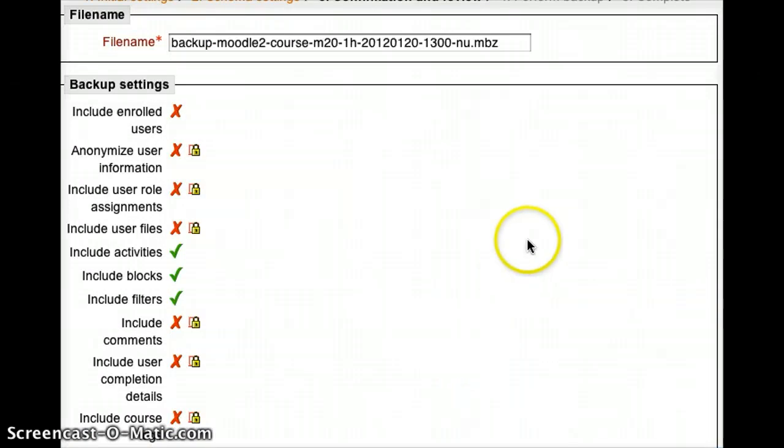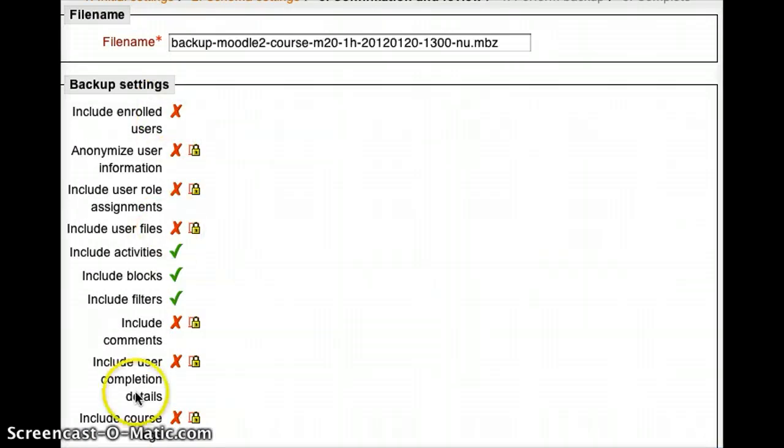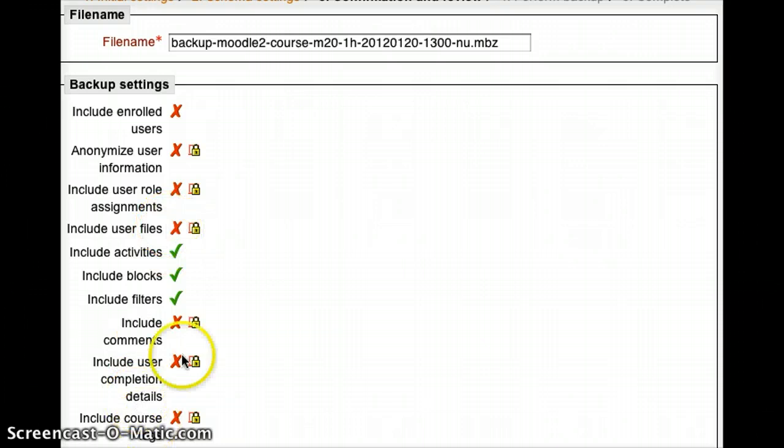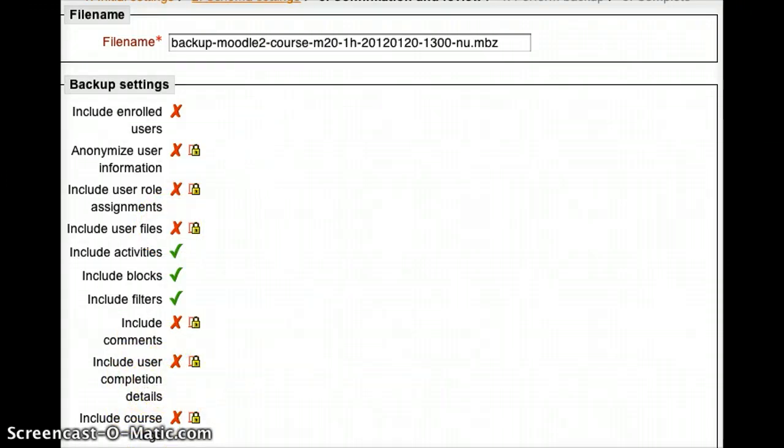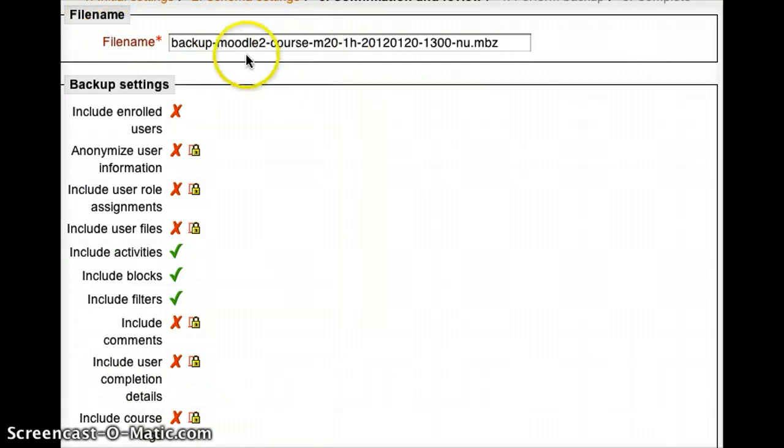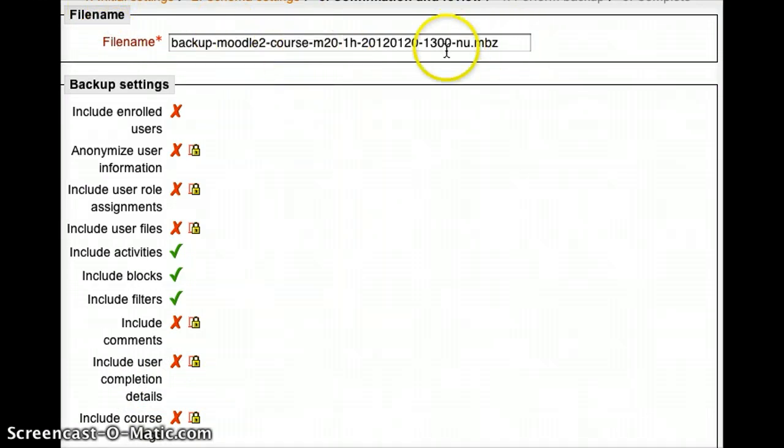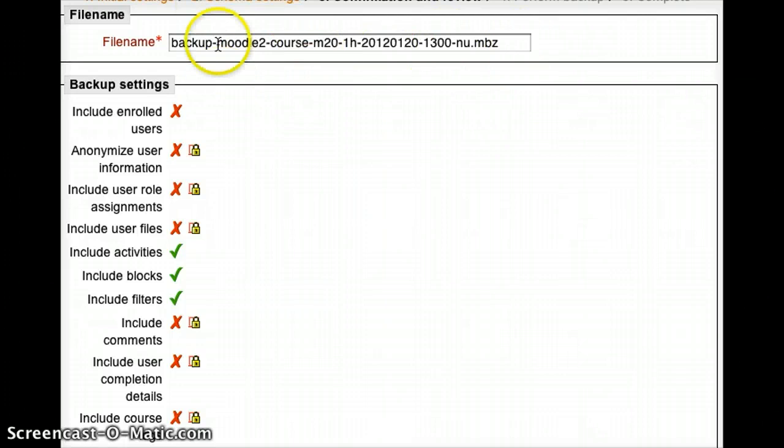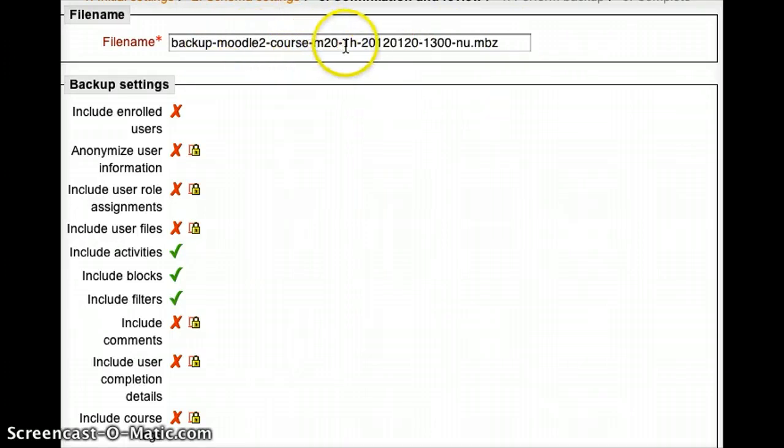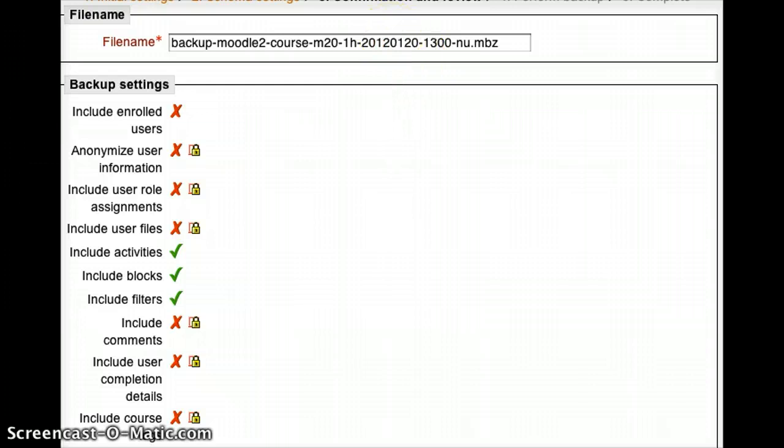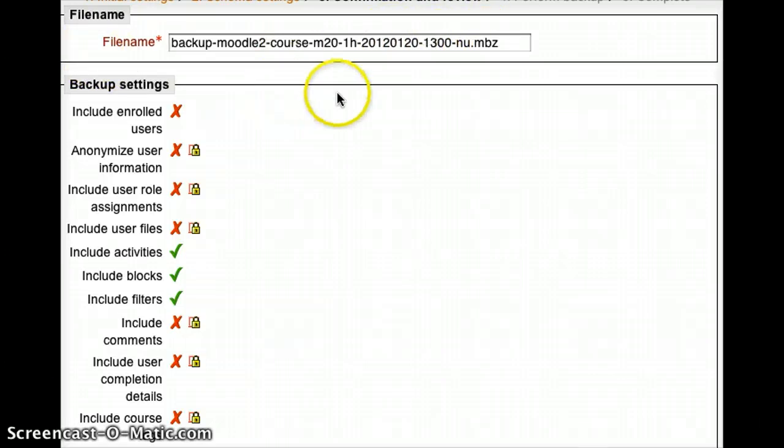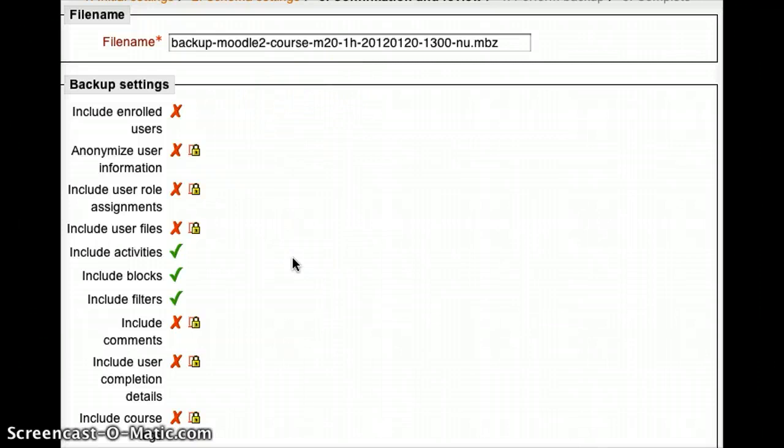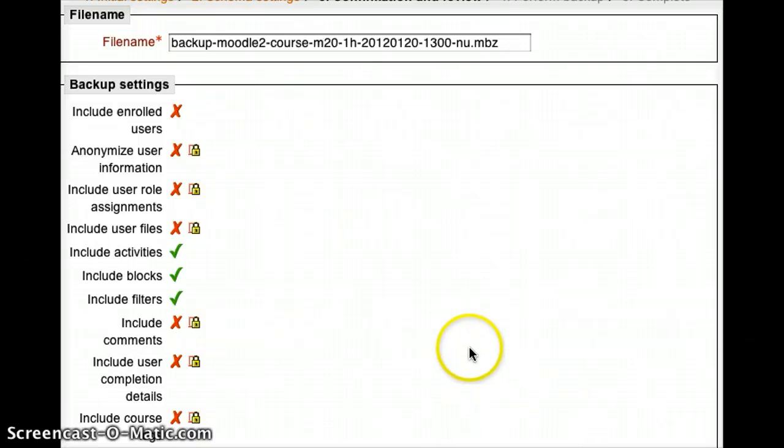Now what it's going to do is it's going to say, OK, here's what I am about to do, just to give you a summary. This should match the selections that you've already made. It will also show at the top the file name so that you can see what this course is going to be. So this course is going to be called Backup Moodle 2 Course M20-1H. And then it will actually include today's date and time.